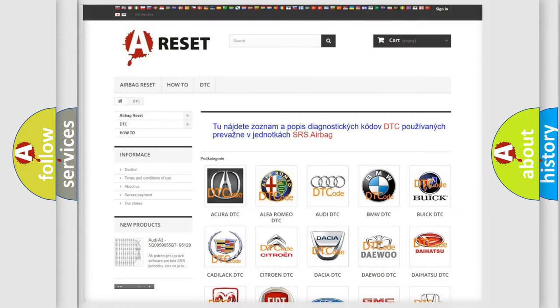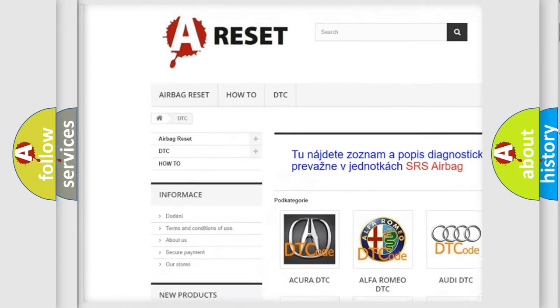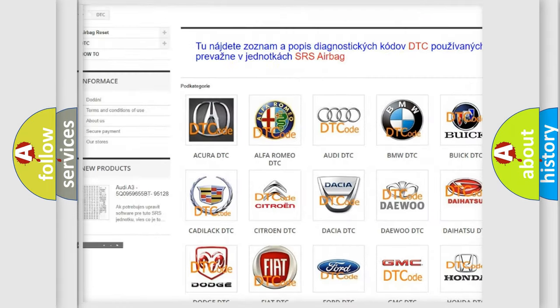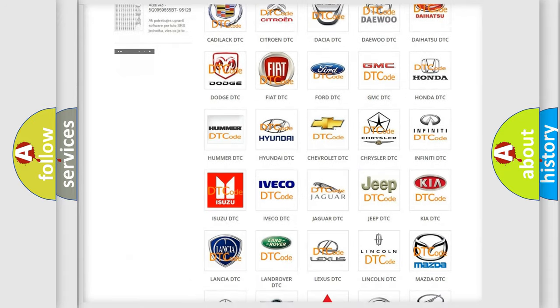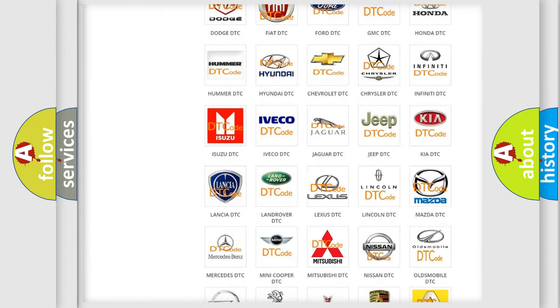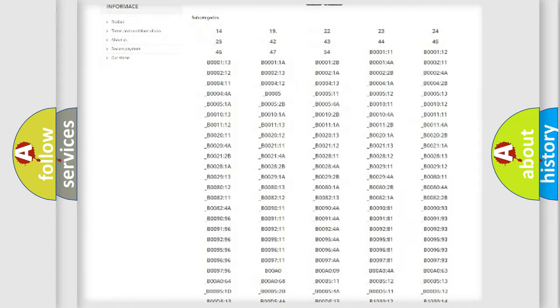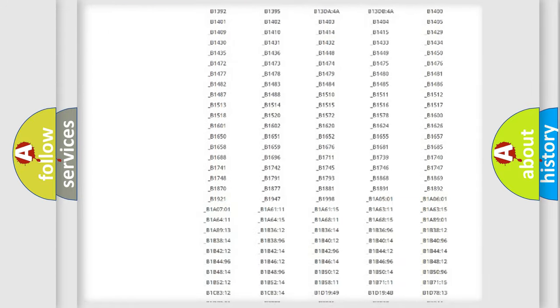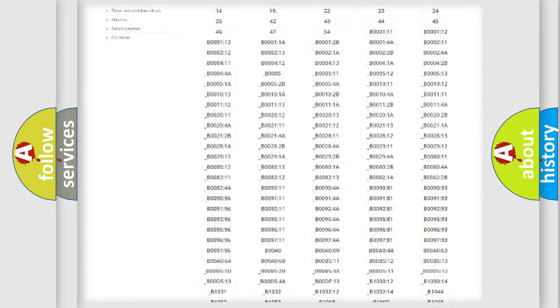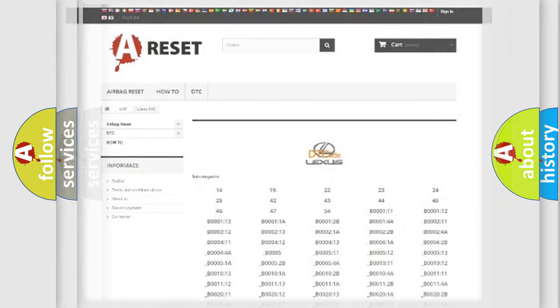Our website airbagreset.sk produces useful videos for you. You do not have to go through the OBD2 protocol anymore to know how to troubleshoot any car breakdown. You will find all the diagnostic codes that can be diagnosed in Lexus vehicles, and also many other useful things.